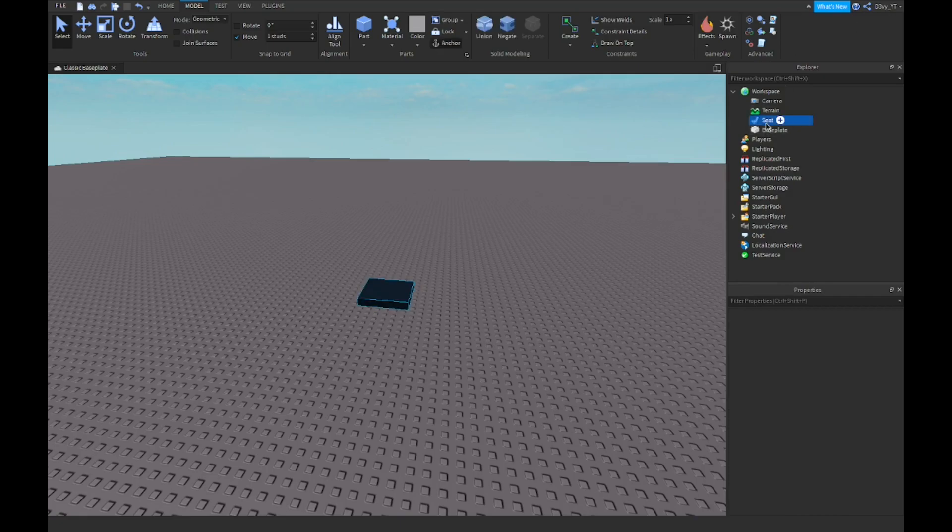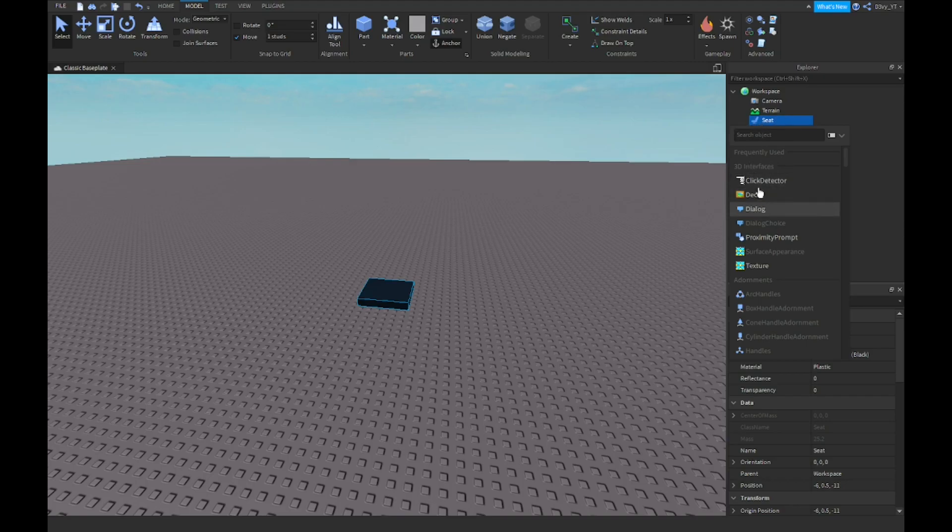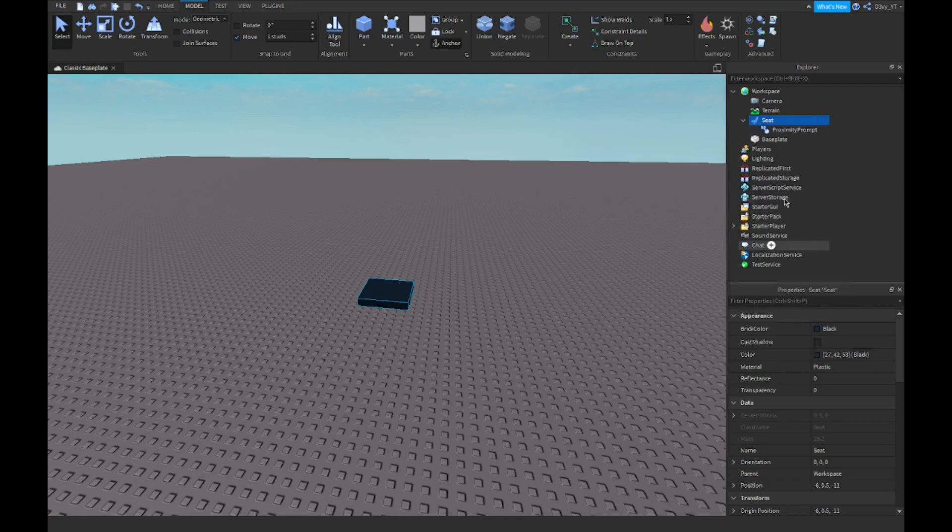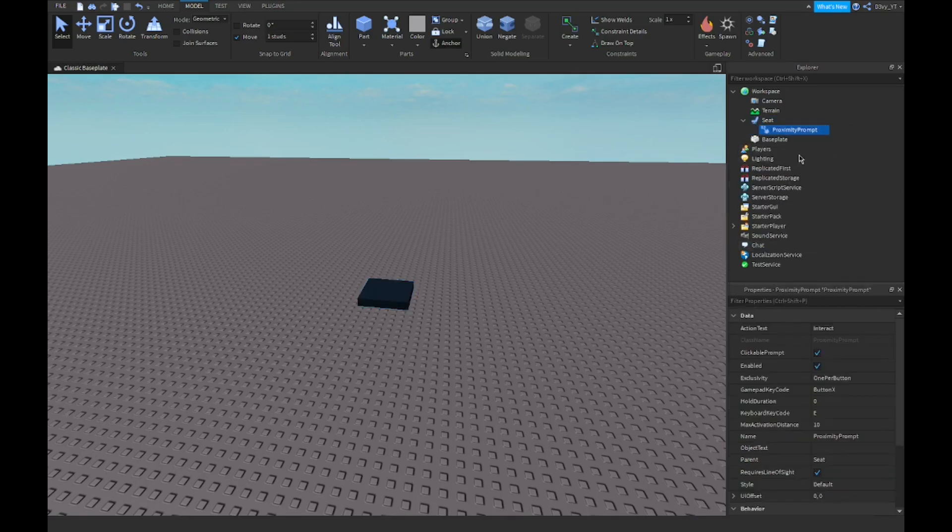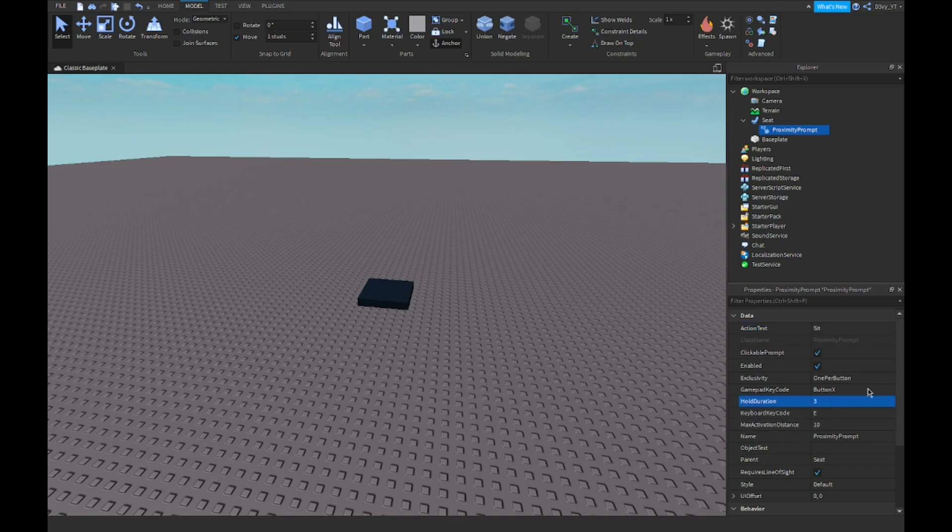So next what you guys want to do is inside here, you want to insert a proximity prompt. And there you go. So now I'm just going to quickly edit this. So I'm just going to do sit and let's do hold durations just for like three seconds like usual. And that's basically it.